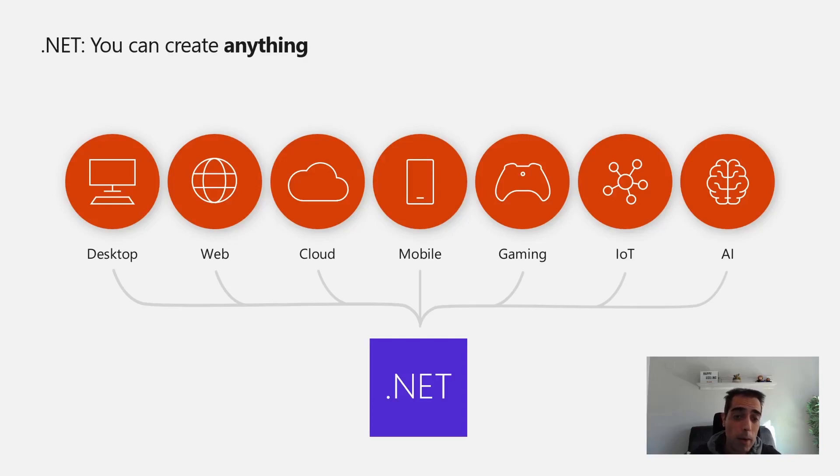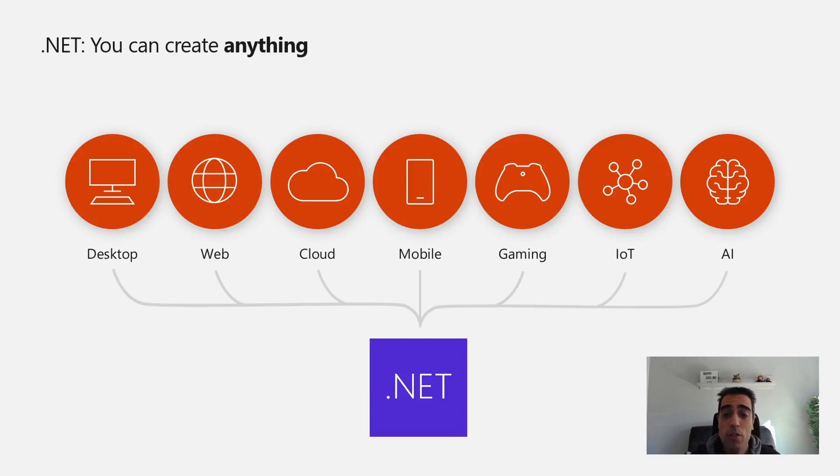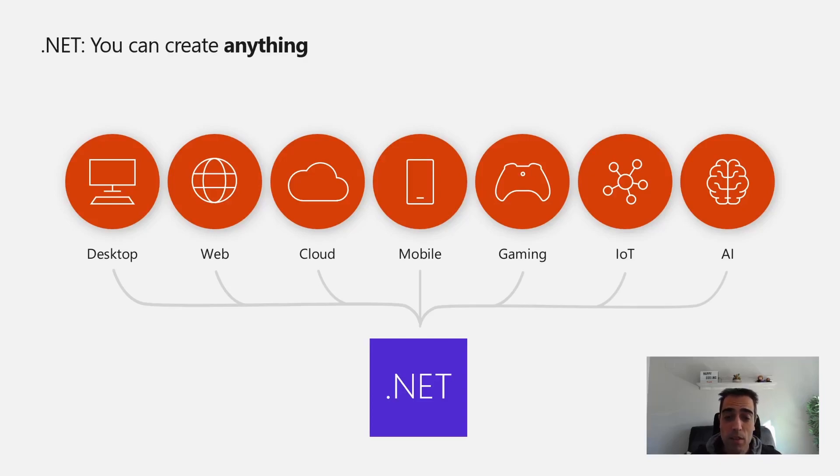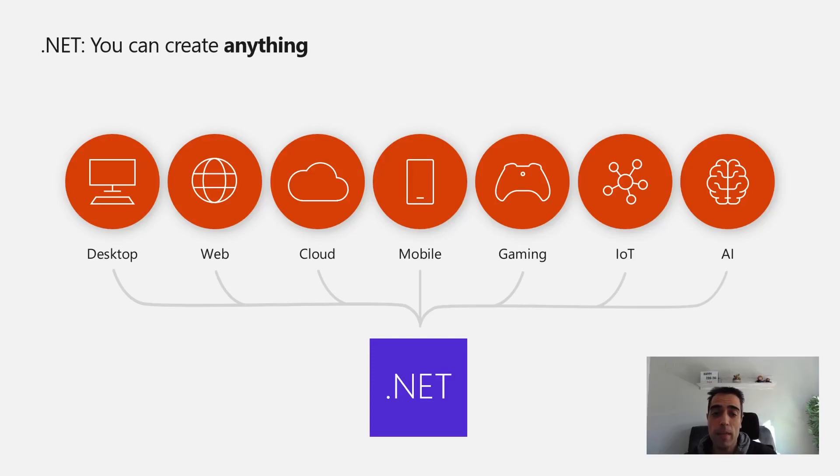Maybe you have a team that has knowledge or is using .NET to build stuff in the cloud, and it could be interesting to take advantage of this knowledge with .NET to create applications for mobile and desktop.